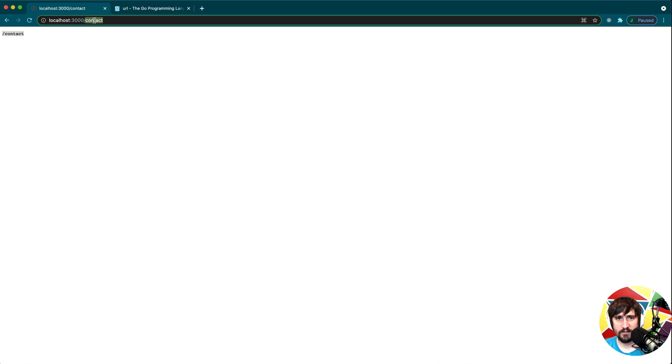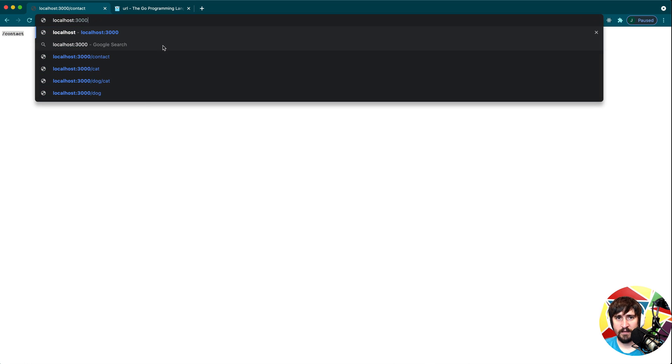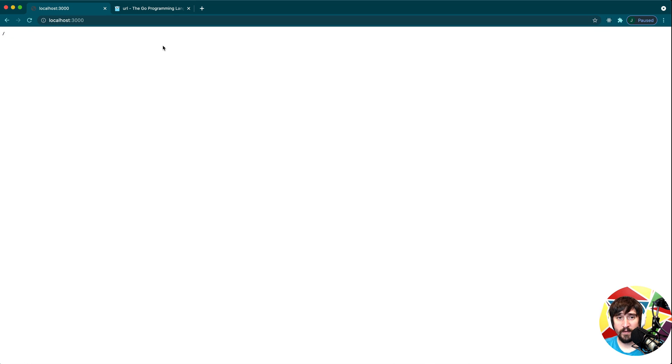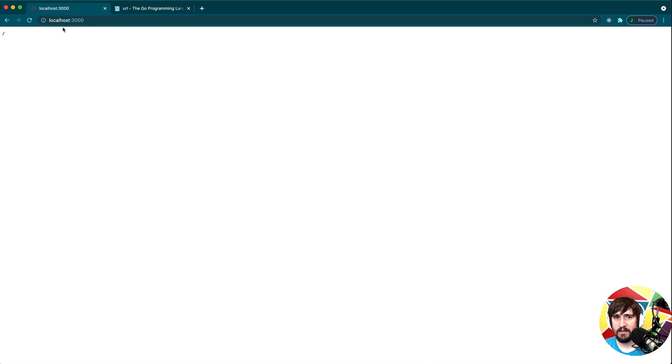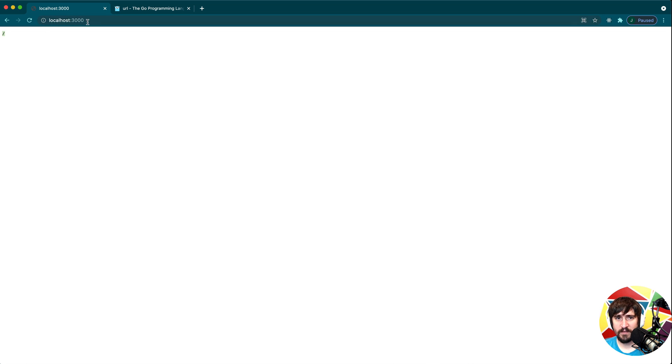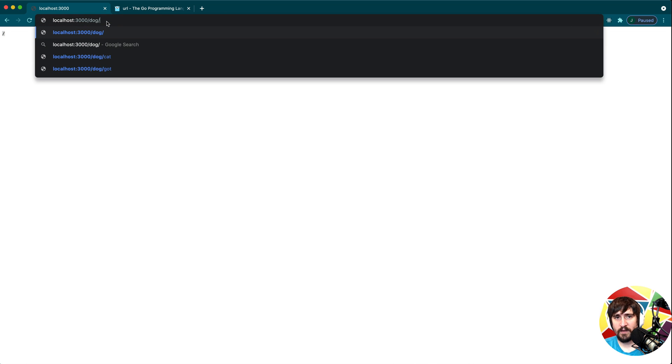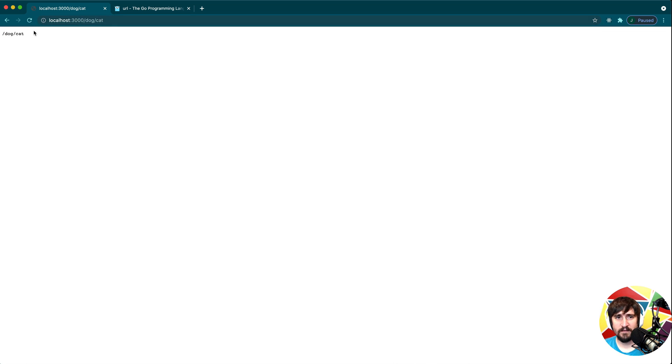And you'll see it prints out slash contact. If I put no path in whatsoever, you'll see it defaults to a slash. So that's something to take note of is that even if we don't provide a path, it sets the default path to be a slash. And we can have like slash dog slash cat. And we can see that that also loads that path there correctly.